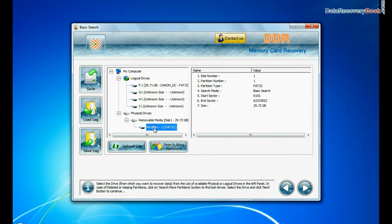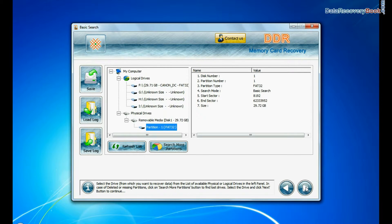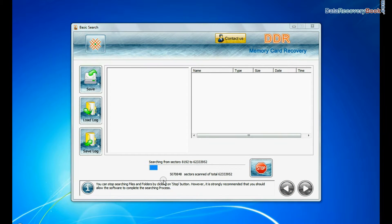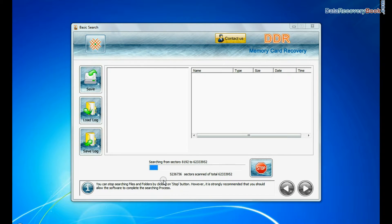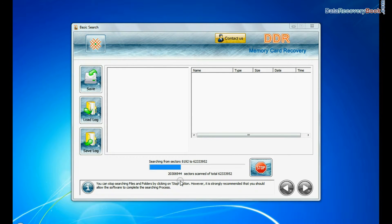Basic search is quick and recovers files in most common data loss cases, on the basis of fundamental partition parameters. Recovery is under process.